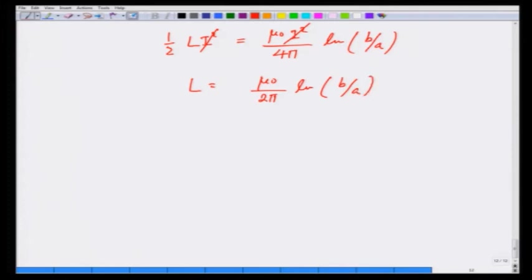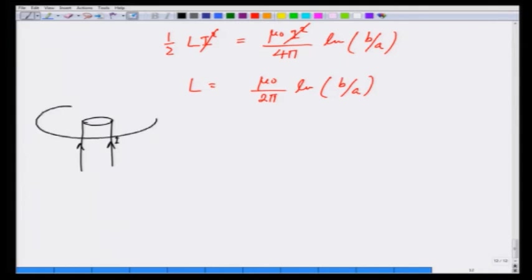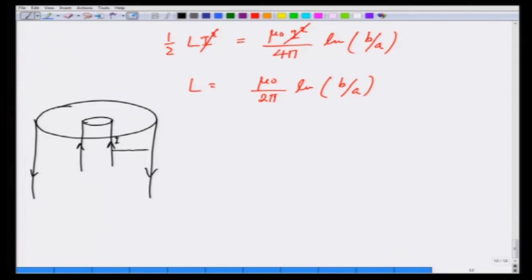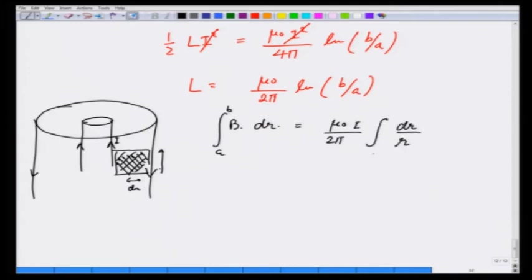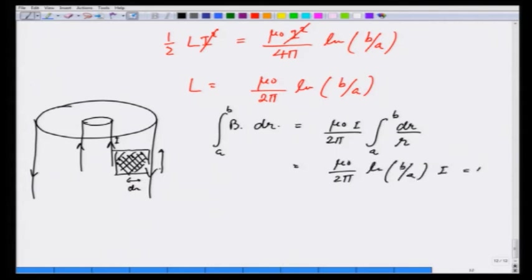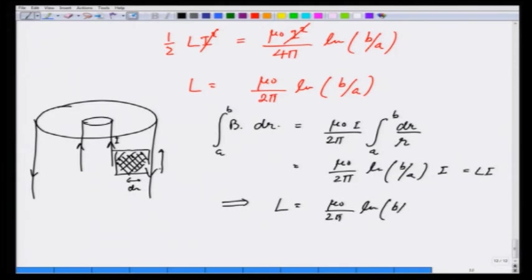Let us verify this using the flux method. For this wire carrying current I with the return current in the outer shell, the flux per unit length is in the shaded region between a and b. Integrating B dr from a to b gives mu_0 over 2 pi I times integral of dr over r from a to b, which gives mu_0 over 2 pi log(b/a) times I. Setting this equal to L I gives L equals mu_0 over 2 pi log of b over a — they match.